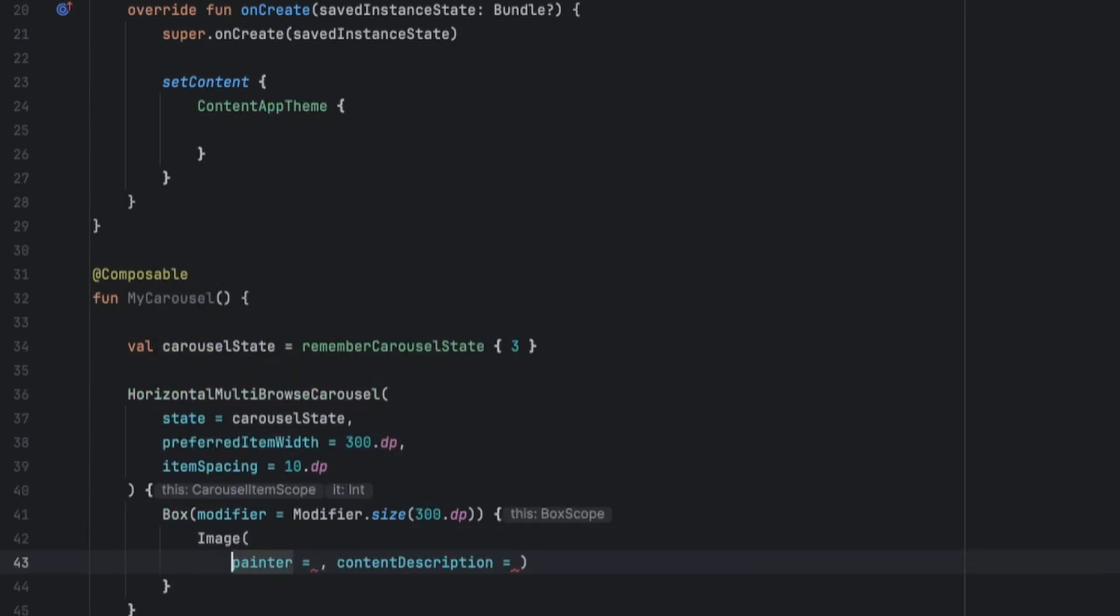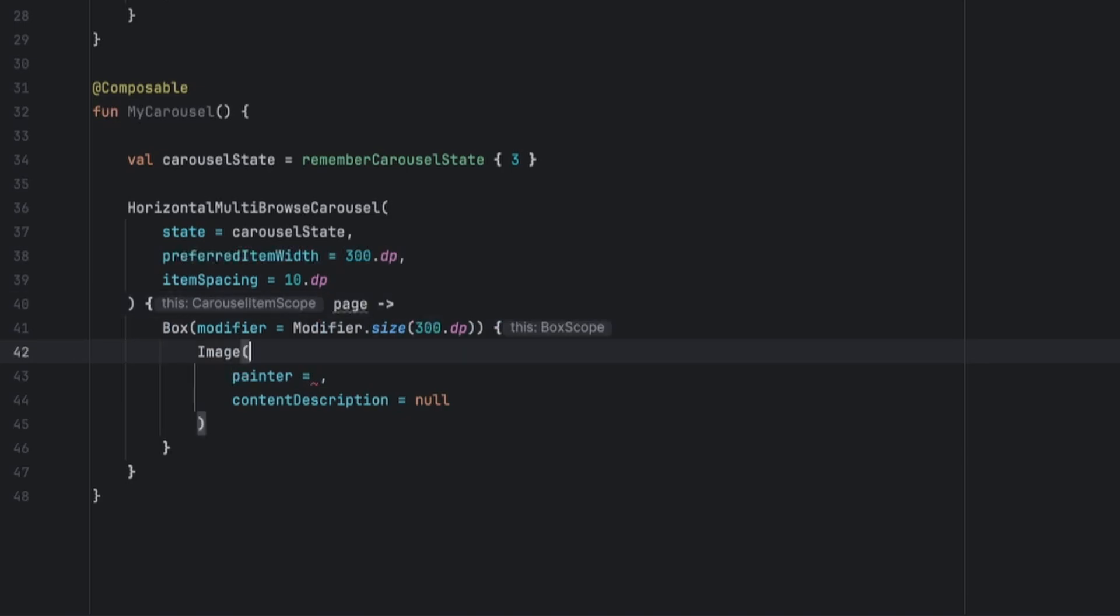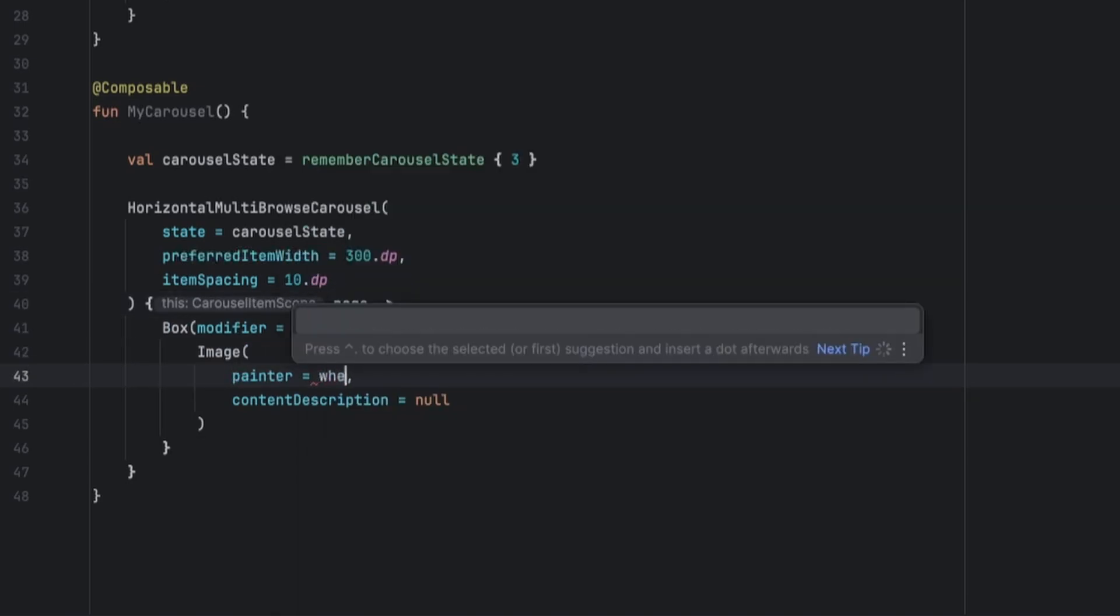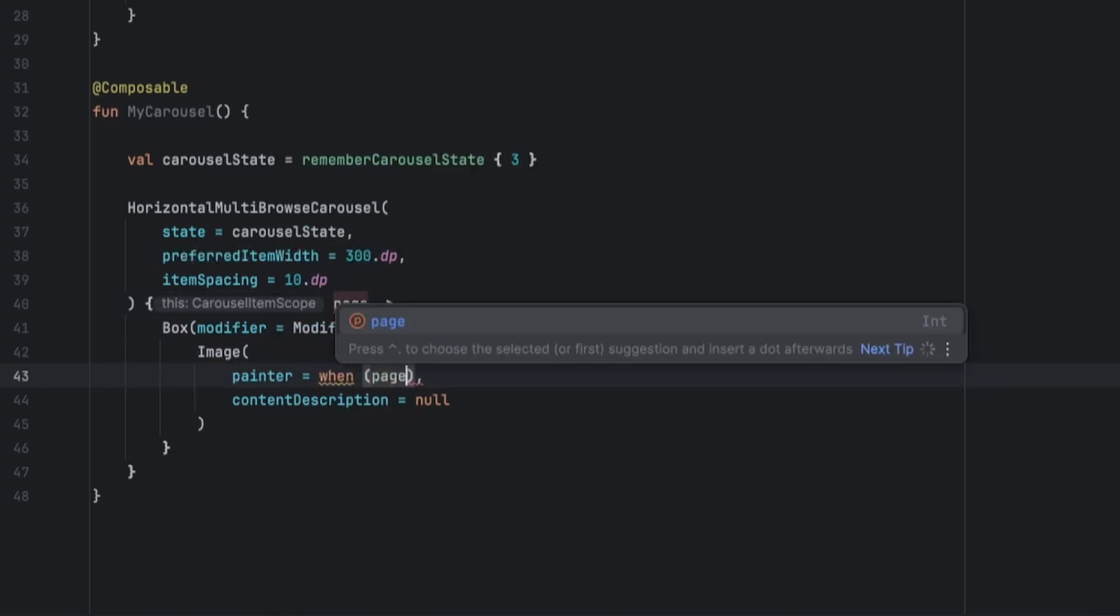Put this on separate lines, put not here, and let's get the page and let's create a when page.